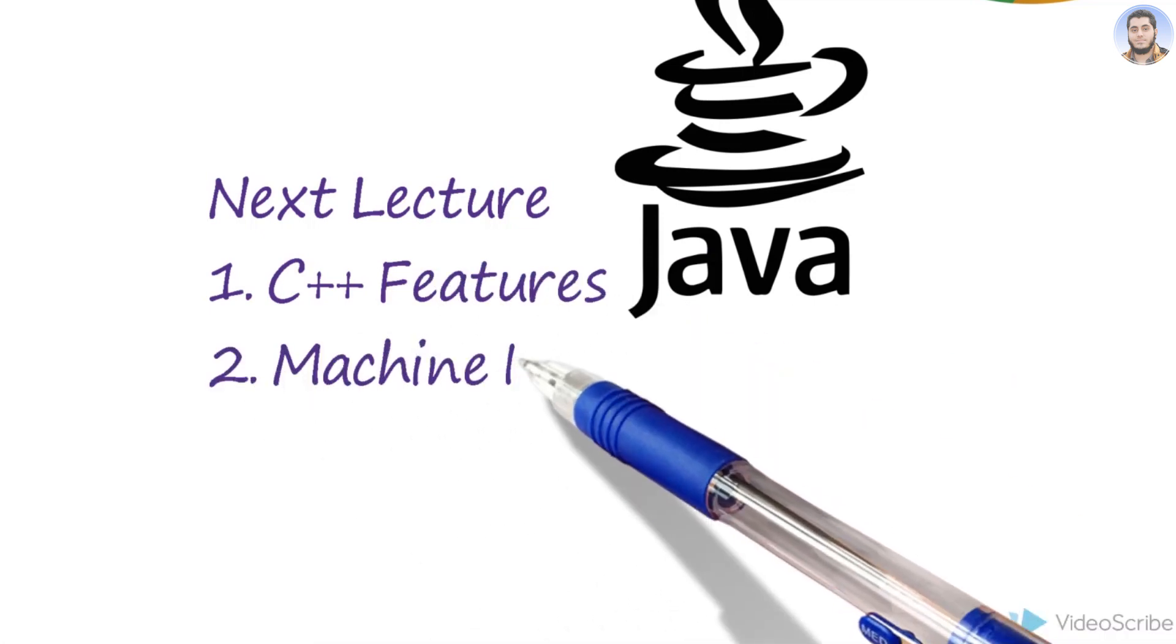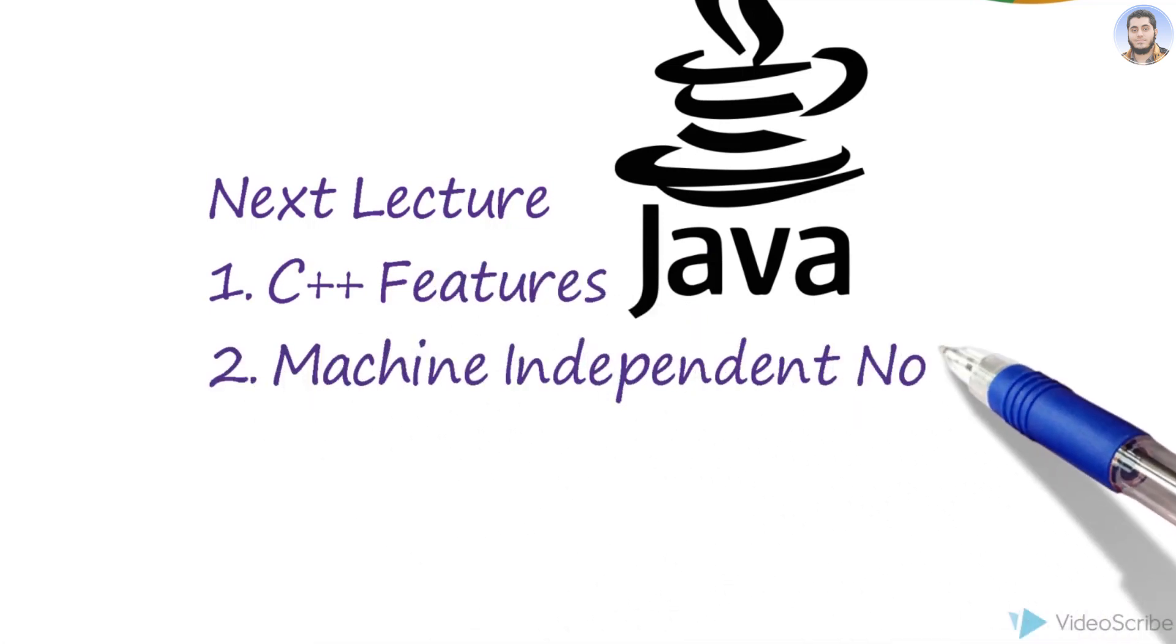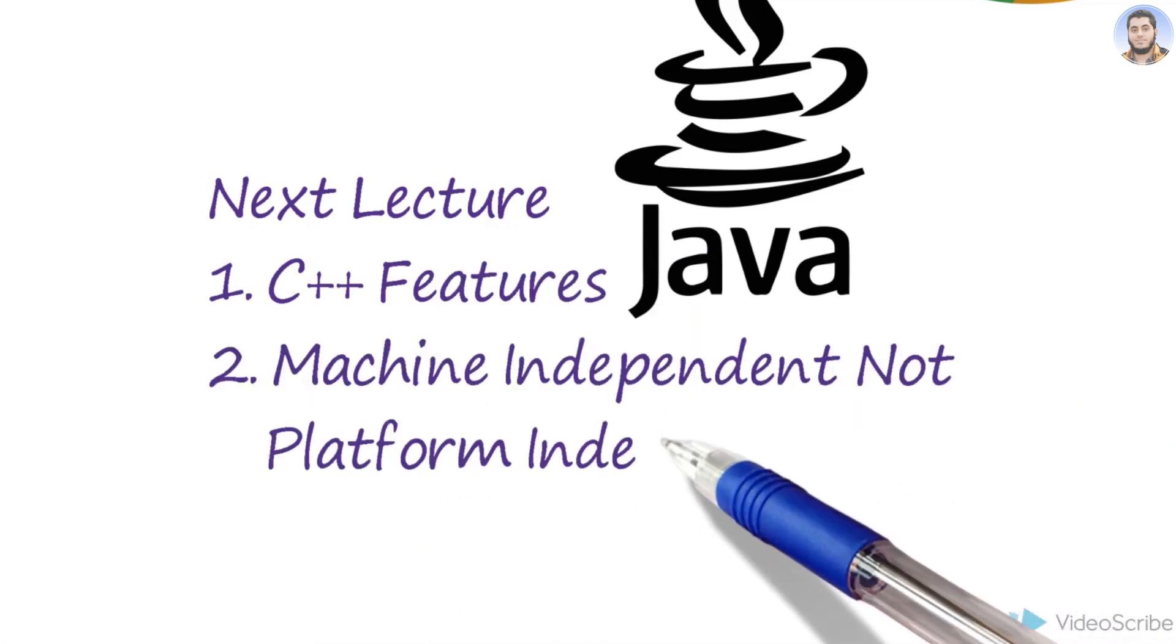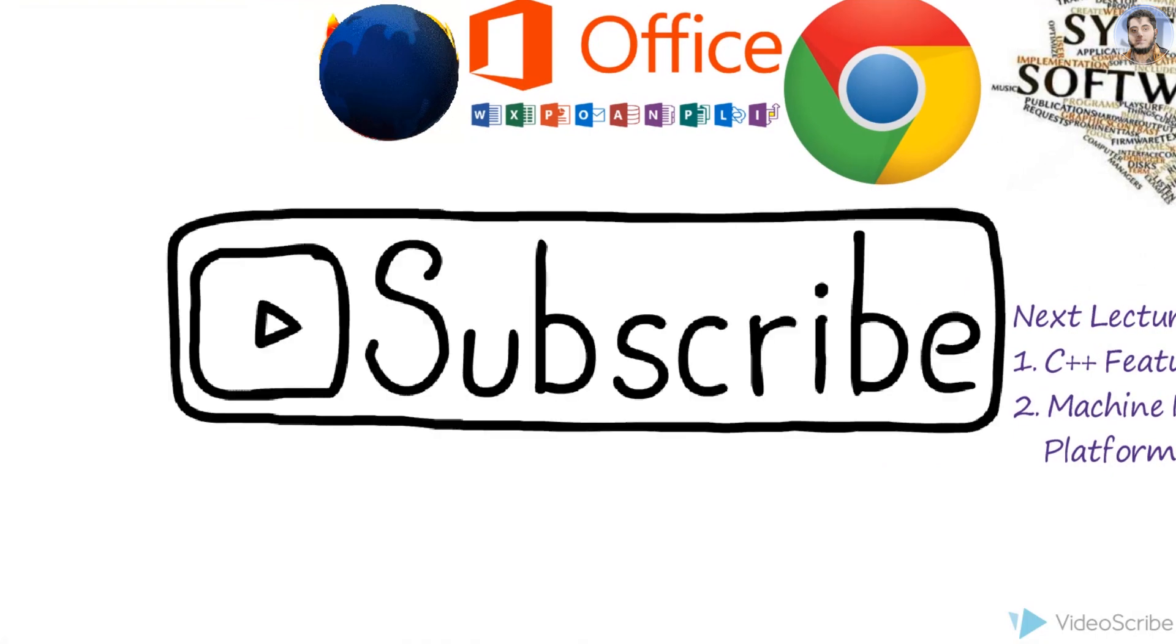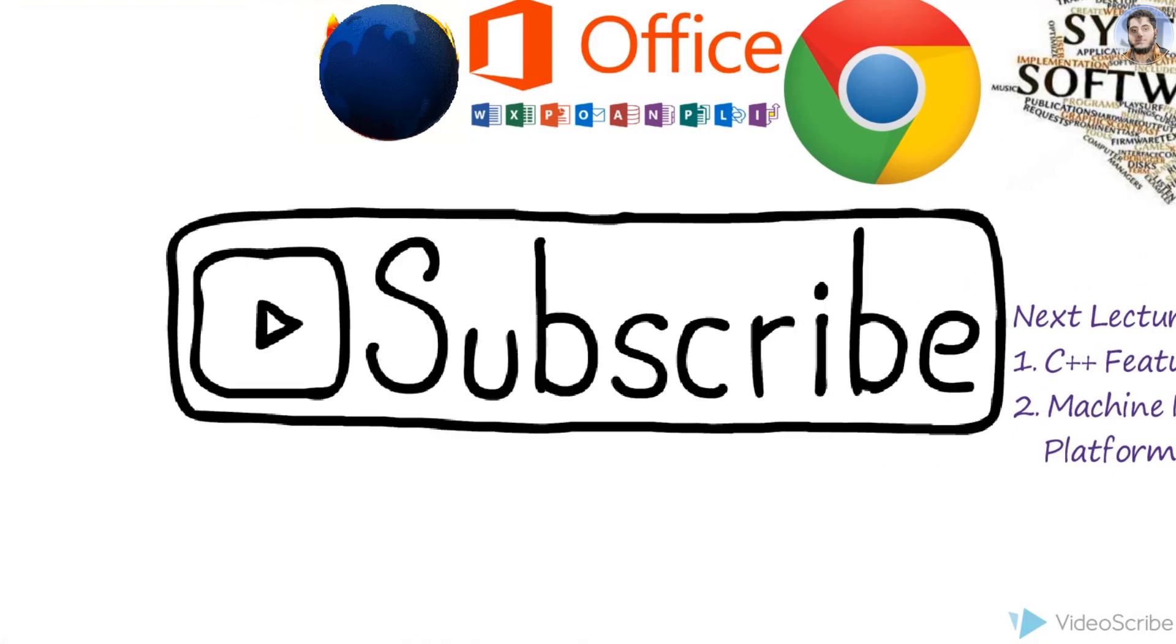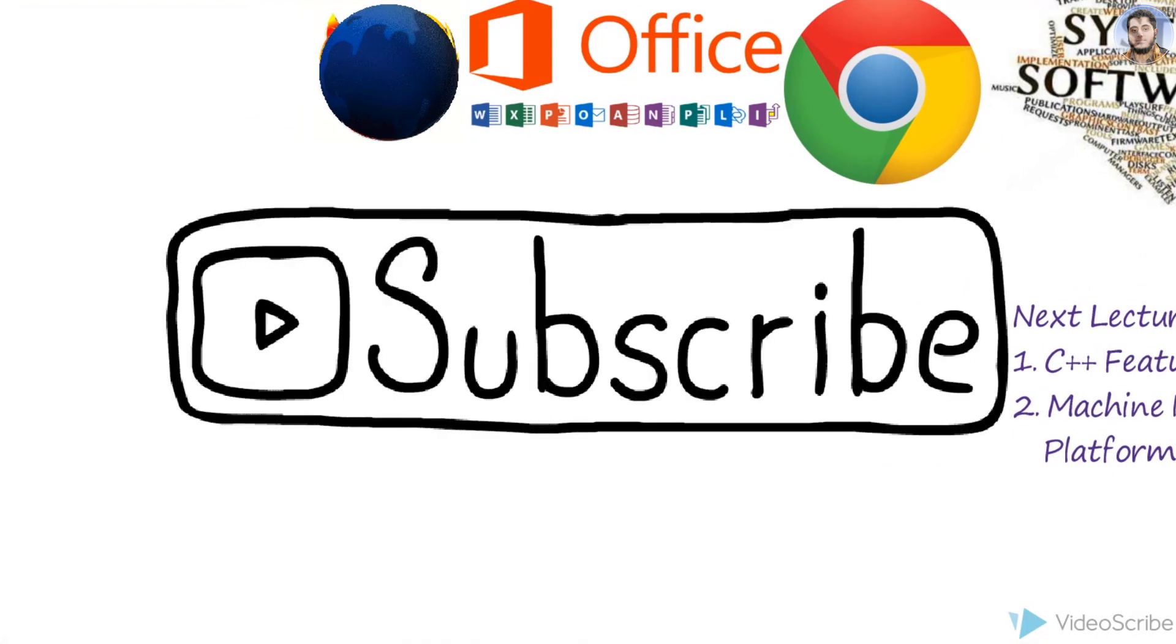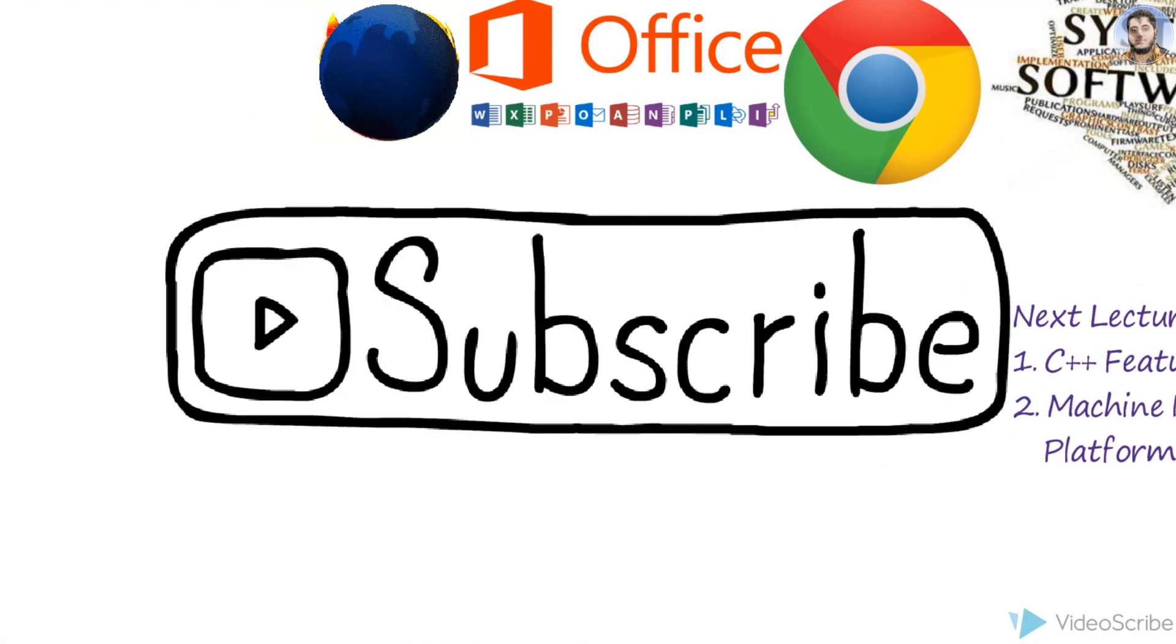That's enough for today. Please subscribe to my channel if this was informative to you. Hit the like button. I'll catch you guys later. Bye bye!